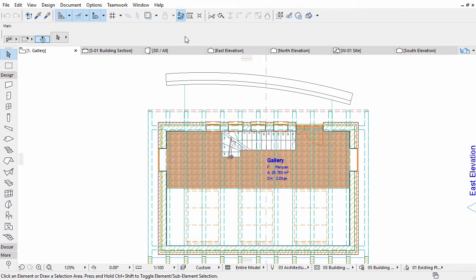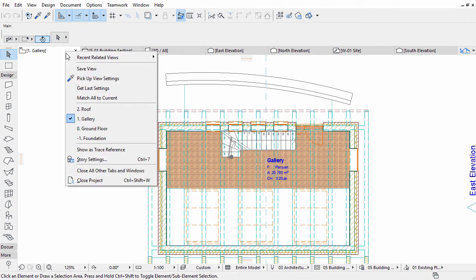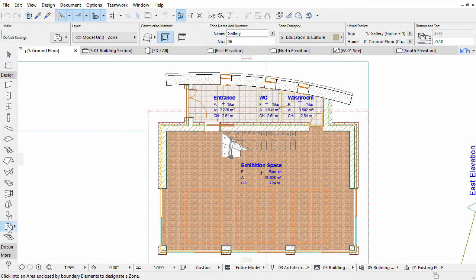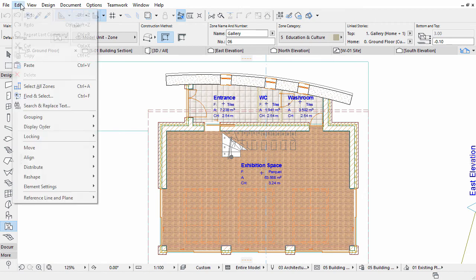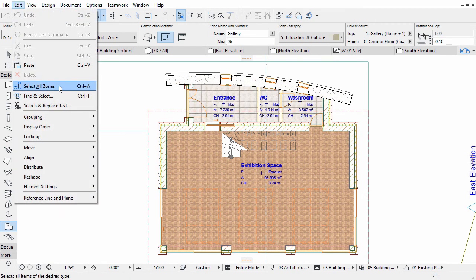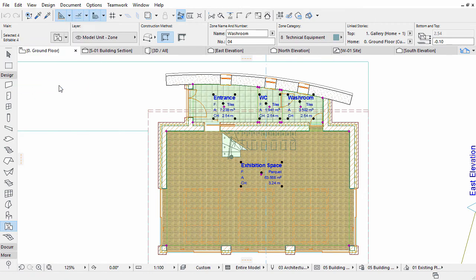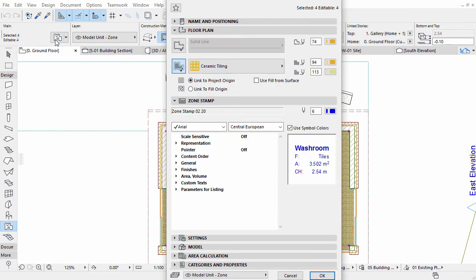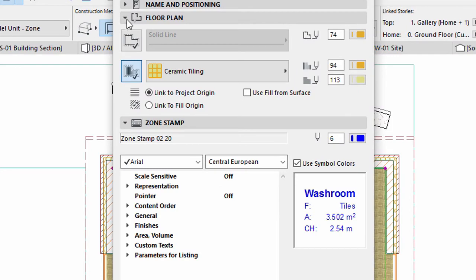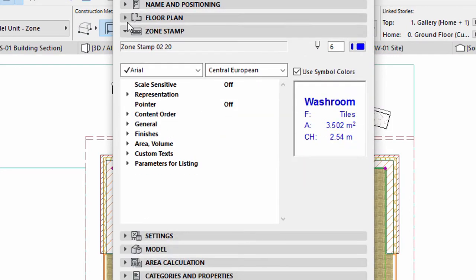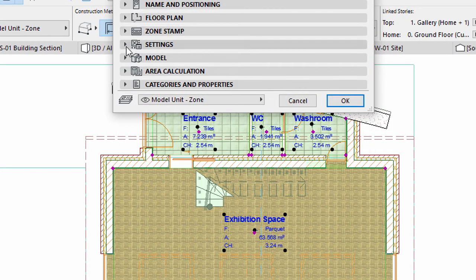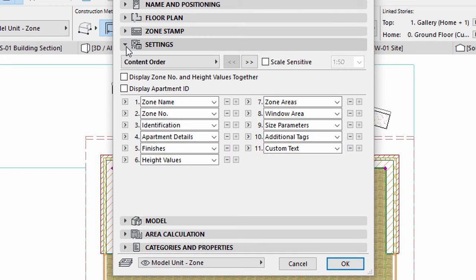Let's customize the stamps. Display the ground floor. Select all the zones. Open the Zone Selection Settings dialog from the Info Box. Display the Settings panel.